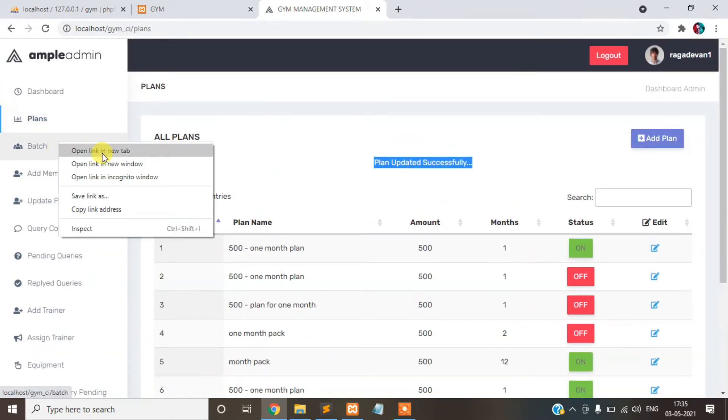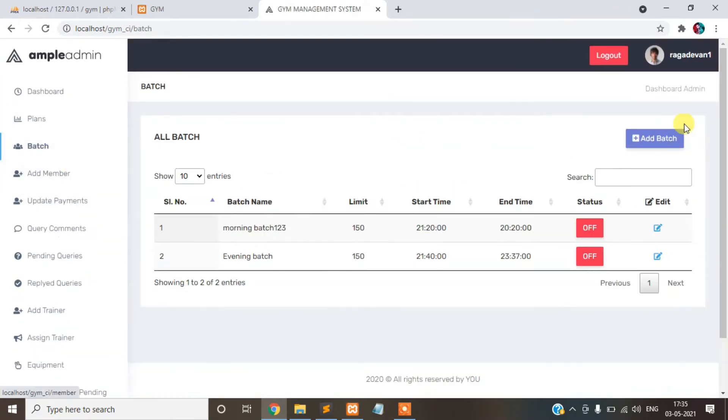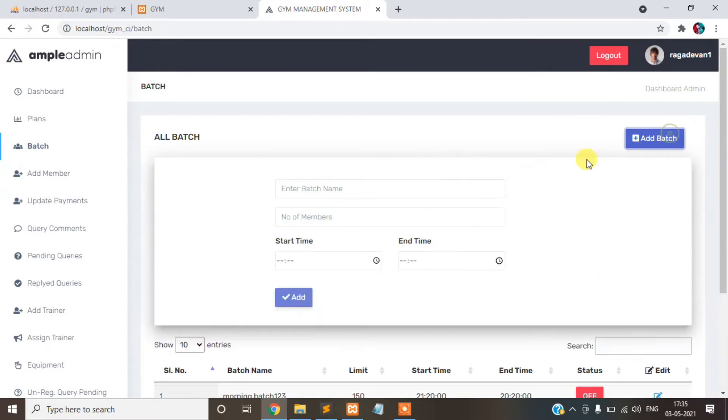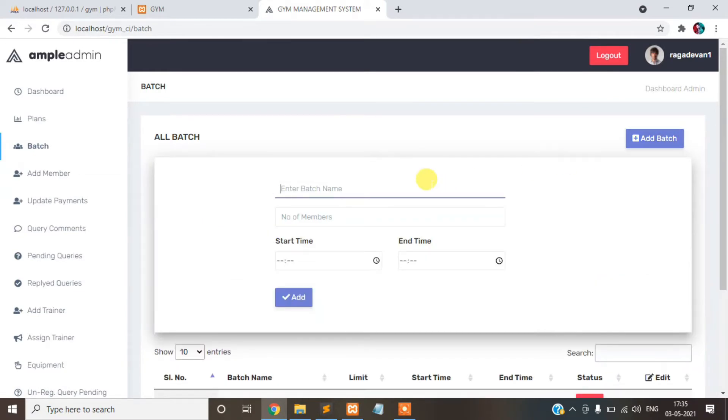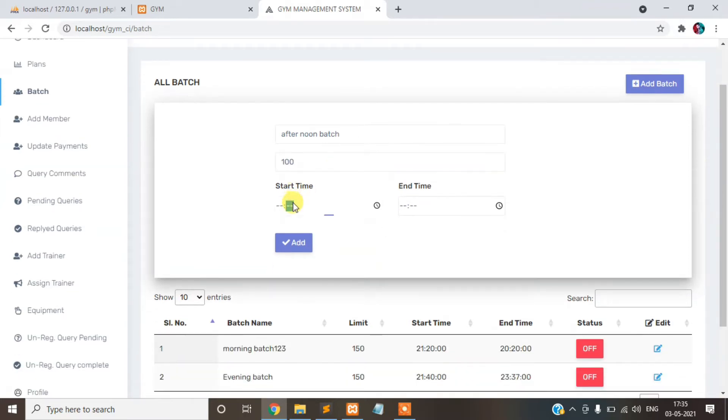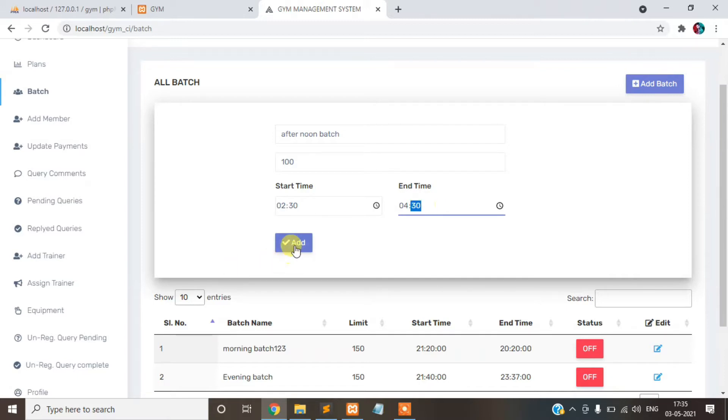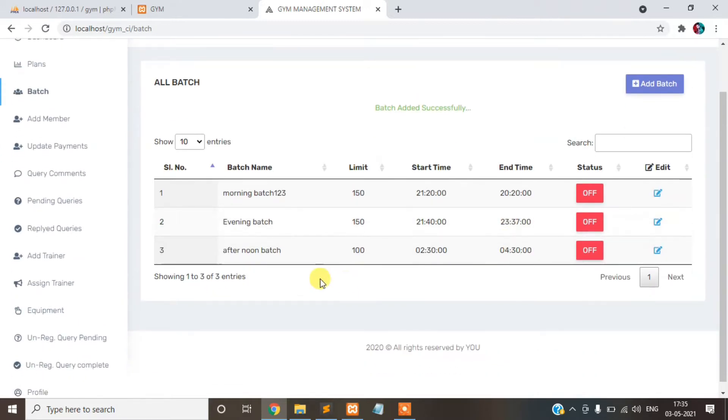Second is batch. You can add the batch here. Add new batch. Maximum numbers is 100. Time 2 to 12, 4 to 6. And the last month batch will be added here.